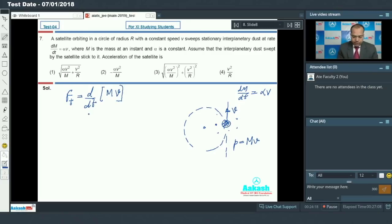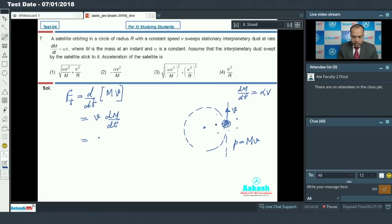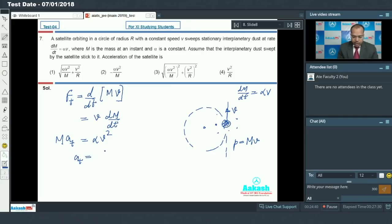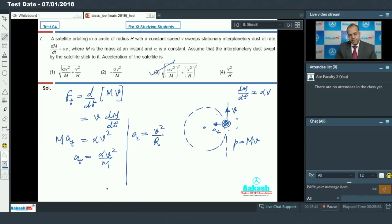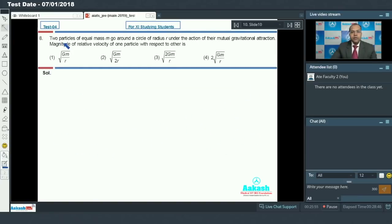Since speed is constant, differentiating gives dm/dt. From the question, dm/dt equals alpha into V, so tangential force becomes alpha V squared. This equals mass of satellite into tangential acceleration, so tangential acceleration a_t equals alpha V squared upon M. The centripetal acceleration is a_c equals V squared upon R, the radius of the orbit. So net acceleration is the square root of a_t squared plus a_c squared. Option 3 is the correct answer.